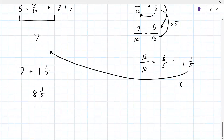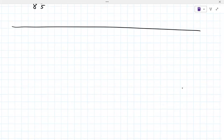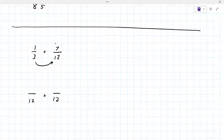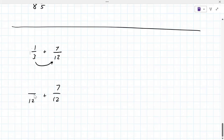I noticed a couple of things there so we're going to work on those now. When we're adding fractions like one third plus seven over twelve, one of the first things you can do is see if the smaller number goes into the larger. Can you go from three to twelve by multiplying? Yes. What would you multiply by? Four. So that's one strategy — the larger fraction stays the same, and you multiply the numerator of the smaller fraction by four. One times four is four. What does this add up to? Eleven twelfths.